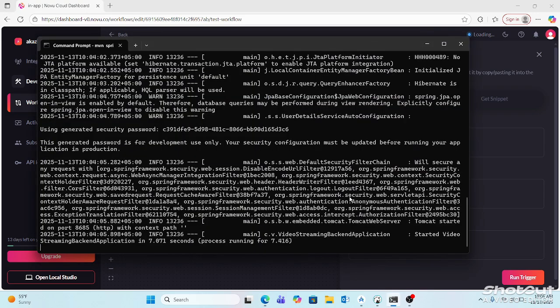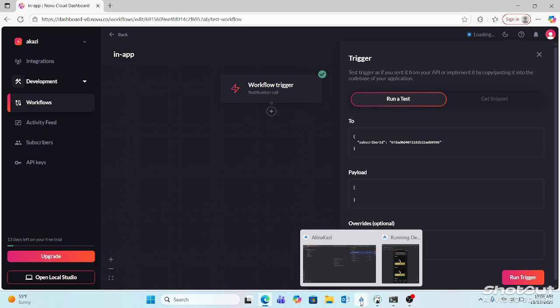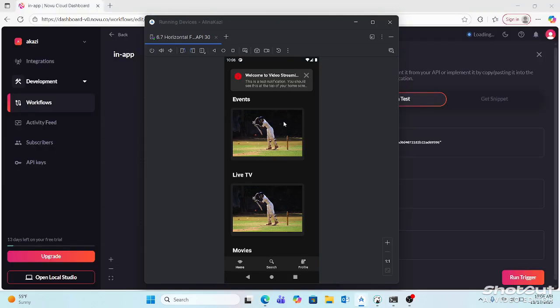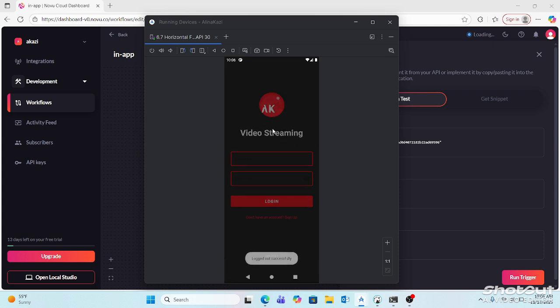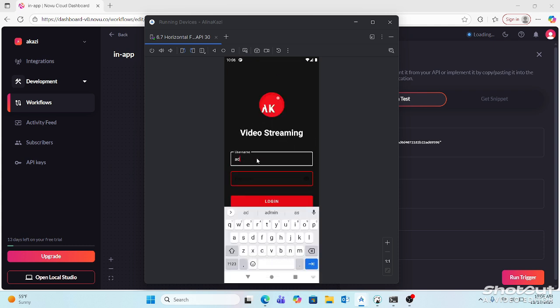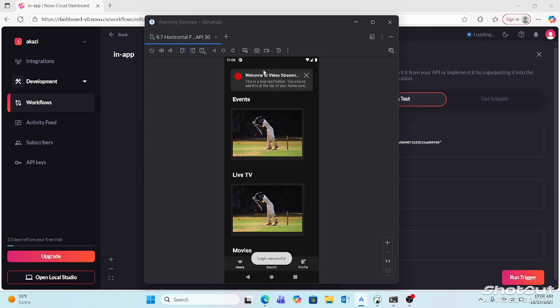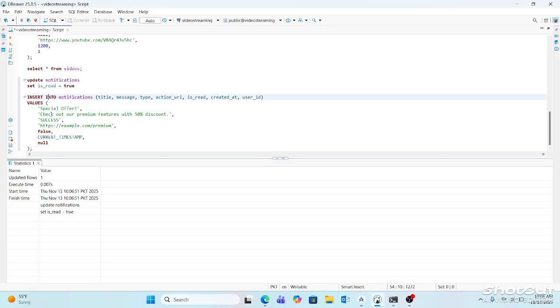This is the backend service displaying the Android application. This is the Android application on startup. You see this in-app notification is triggered on the home page. So if I go to create some new in-app notification, I'm going to insert a new in-app notification here.